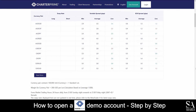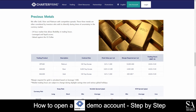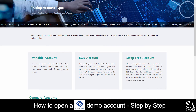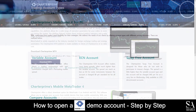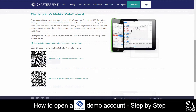Charter Prime is an Australian, online, fully regulated broker that specializes in trading through forex, commodities, precious metals and indexed CFDs. Their accounts feature variable, ECN and swap-free accounts which include variable spreads, lower leverage and low minimum account deposits. Supported platforms for live and demo accounts are available on MetaTrader 4 for PC and Charter Prime's Mobile MetaTrader 4 for iOS and Android operating systems.